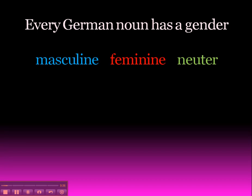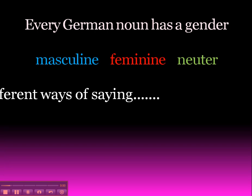Firstly, every noun in German, as you know, has a gender. It's either masculine, feminine, or neuter. And you'll note I've started using the colour coding here. When I'm talking about genders, I'll always use these to indicate them to help you along.